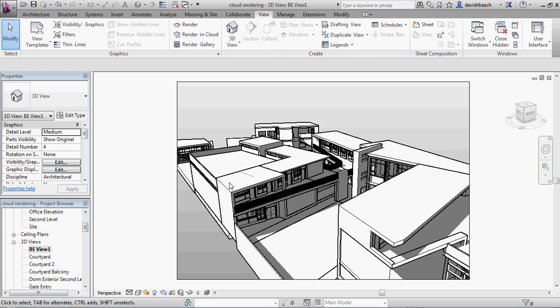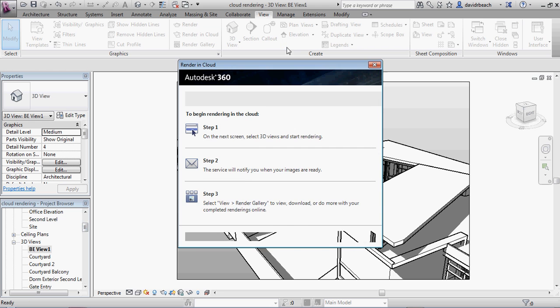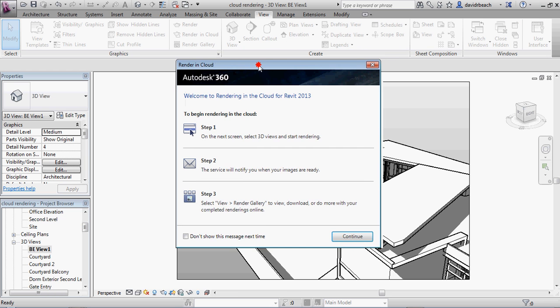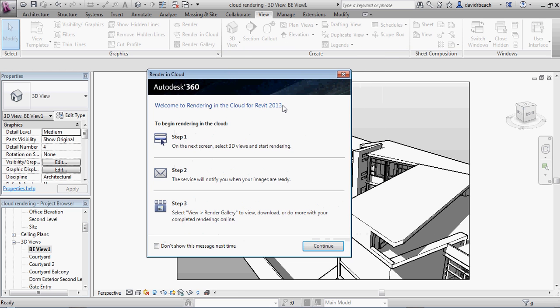So what I'm going to do is I'm just going to go to my view tab, render in the cloud, and that's going to launch basically the Autodesk 360 interface. I'm going to go ahead and say continue.